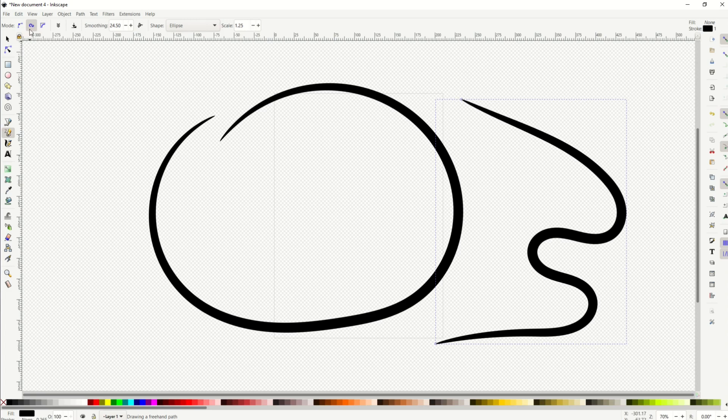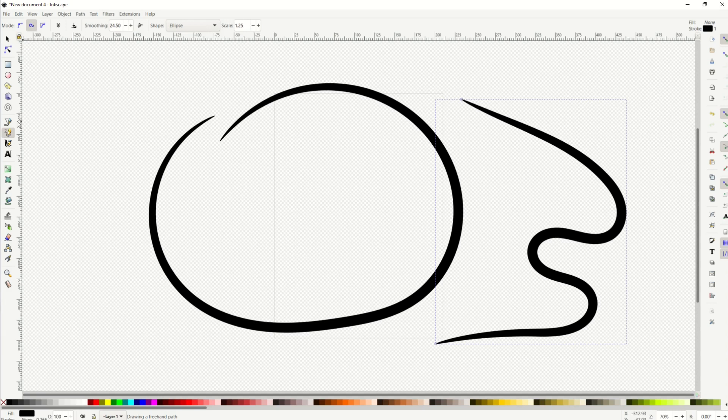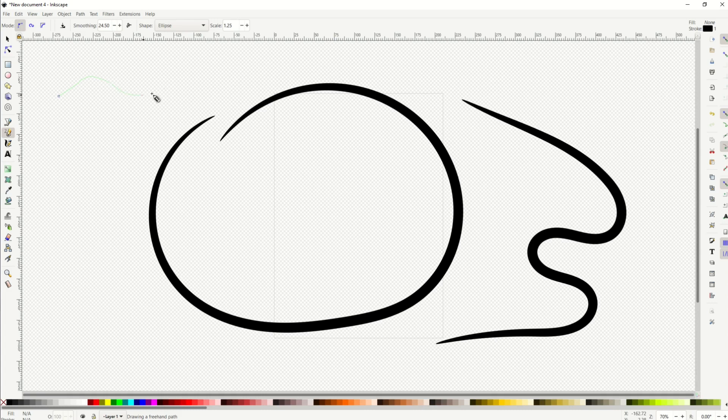If you're doing straighter lines, you may want to do the mode regular bezier path, but again you may want to play around with this as well.